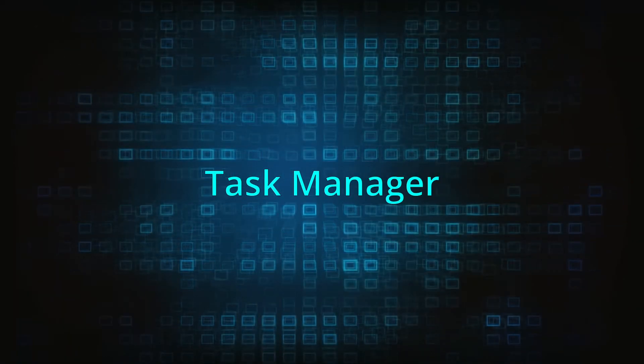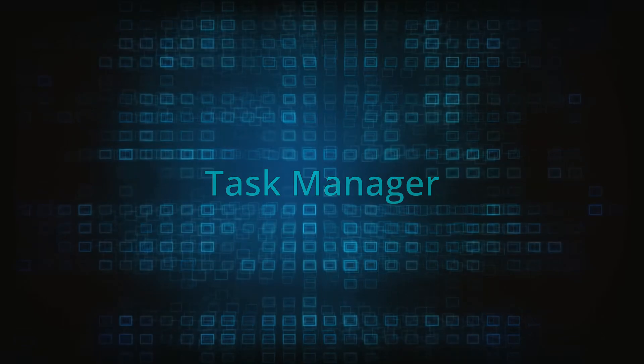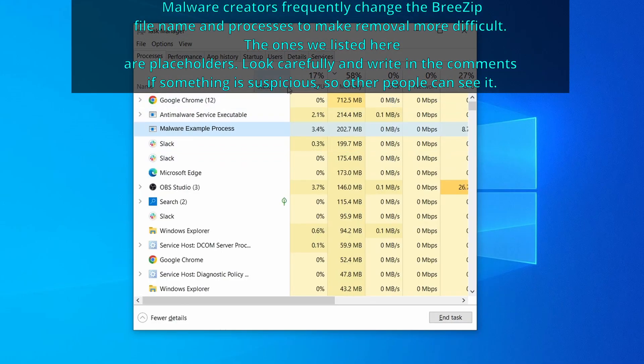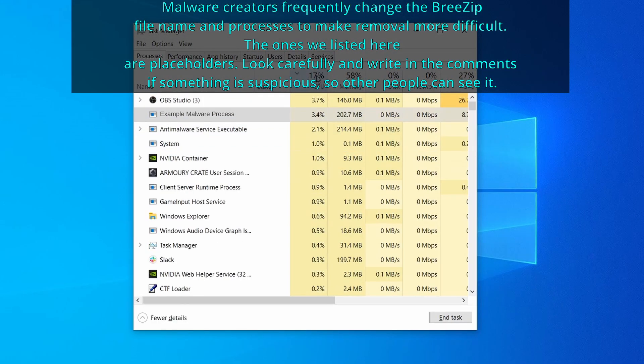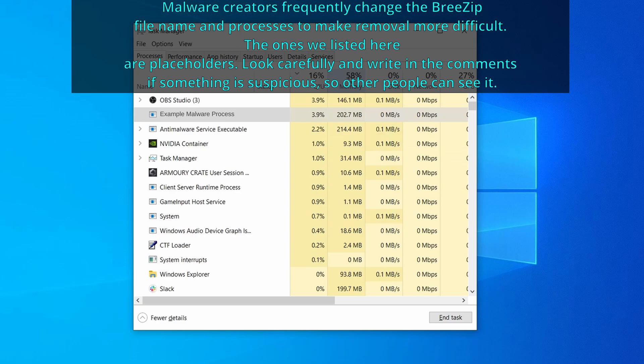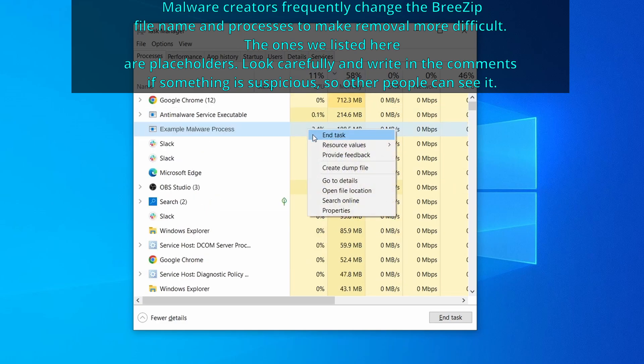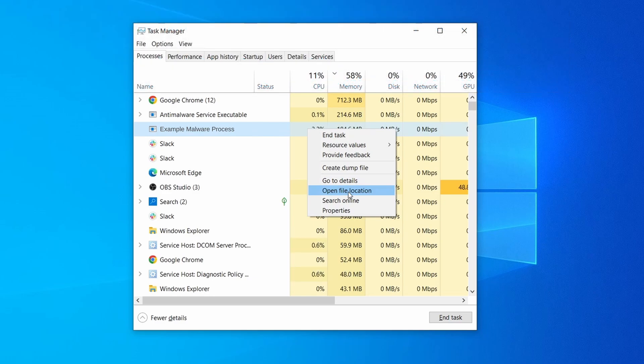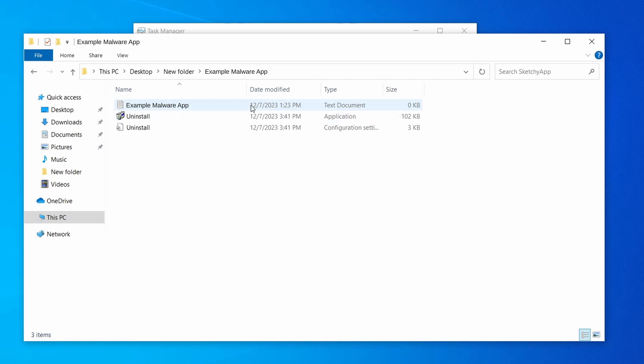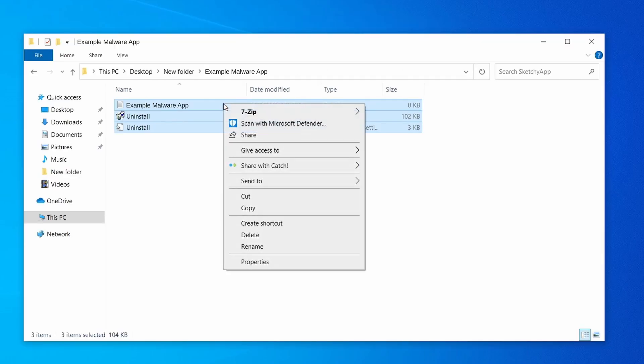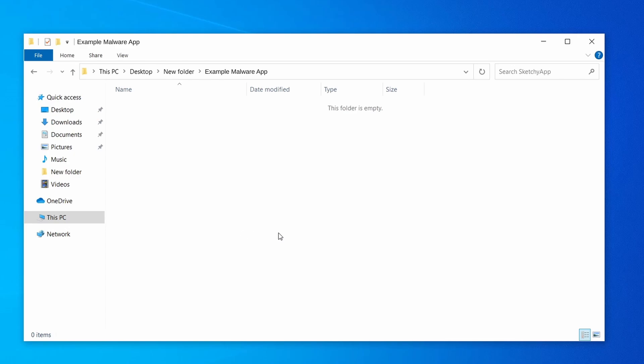Next, press together the control shift and escape keys to open the task manager, and click on more details if you don't see the full list of processes. Now sort the processes by CPU usage, and then by memory usage to see which ones are the most resource hungry. If among those processes you notice anything that seems suspicious and could be linked to the malware, right click it and select open file location. Now right click the process again, select end task, and then immediately delete everything in the file location folder that you just opened.